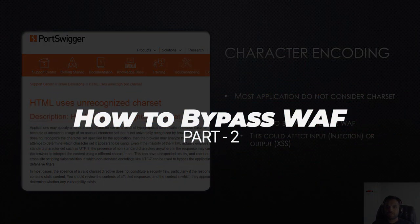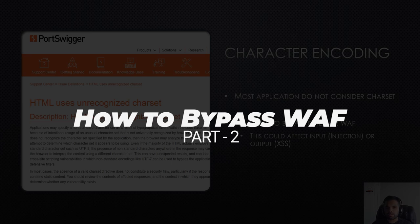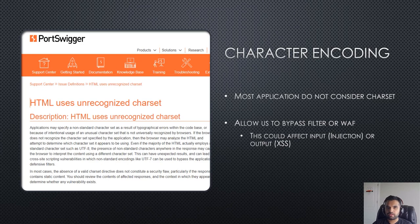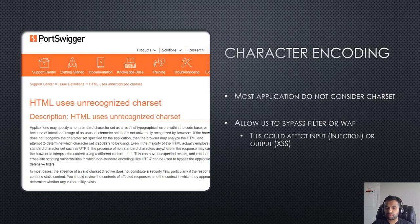Today we are going to discuss some of the encoding techniques such as character, Unicode, UTF and we'll also see the reason behind why we are learning these encoding techniques so we can bypass the application firewall.